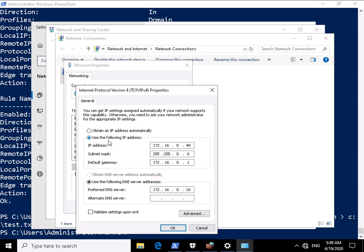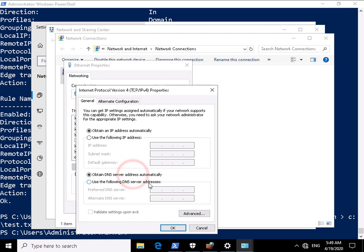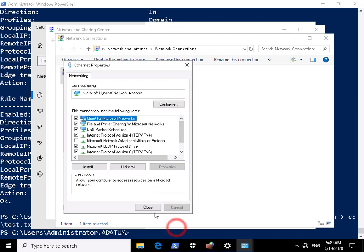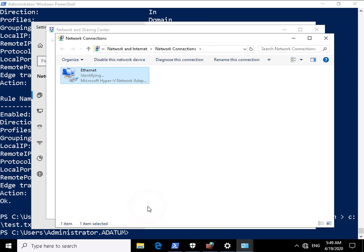I'm going to change from a static IP address and I'm going to obtain an IP address automatically from my DHCP server. We'll select OK. We'll select close. That's going to go away, that's going to reconfigure the IP address.